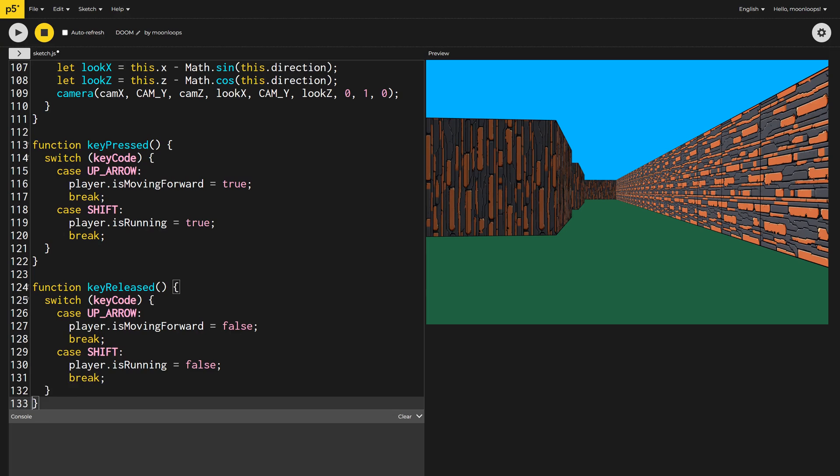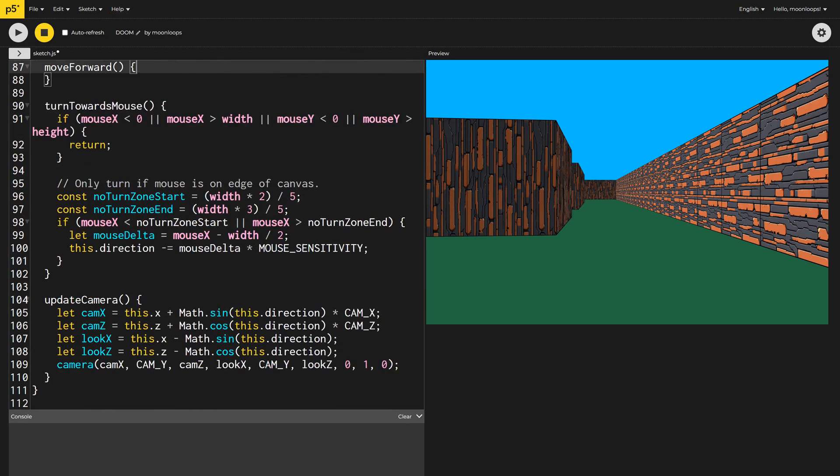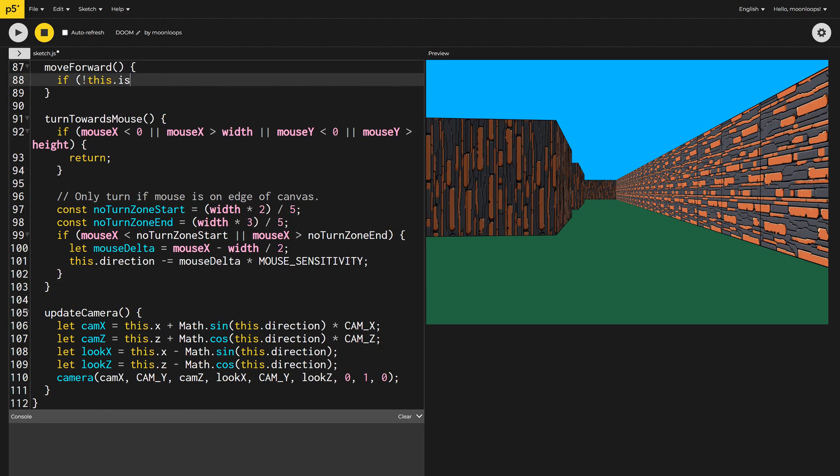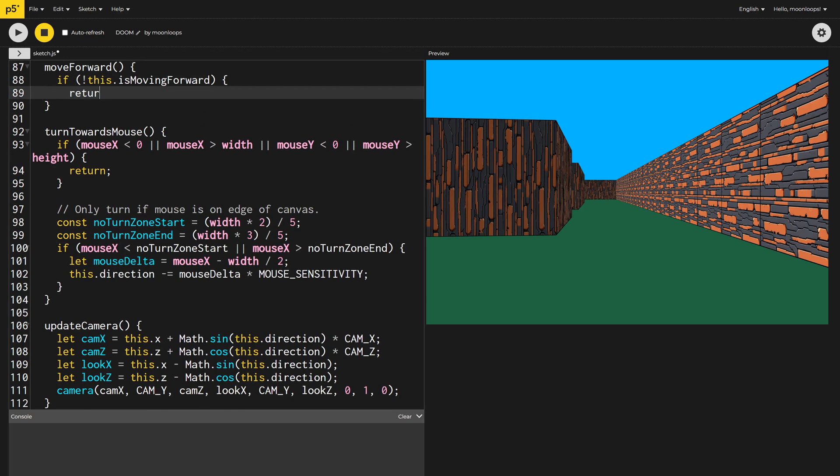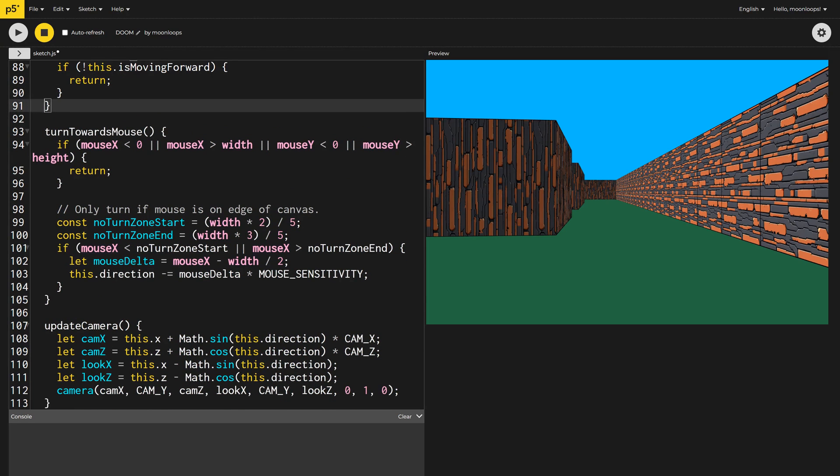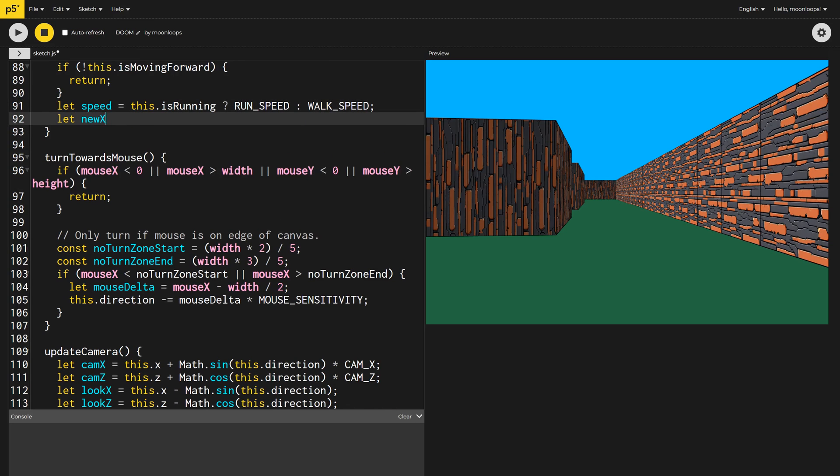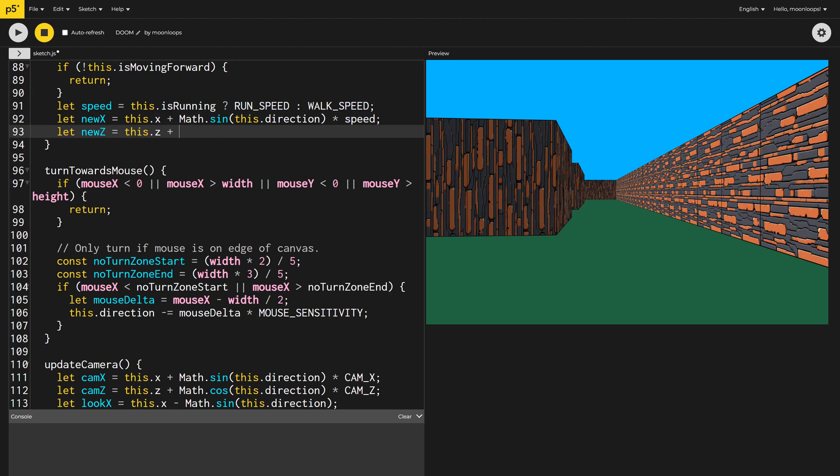With the key presses taken care of, we just need to implement the move forward method. If the user isn't moving forward, we can just return early. That's easy. Otherwise, let's set the speed based on whether the user is running or walking and calculate the new X and Z position, again, with a little trigonometry.